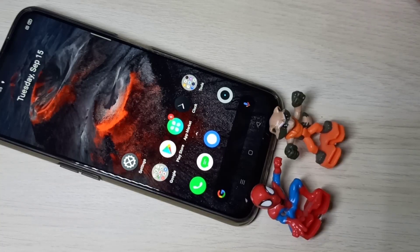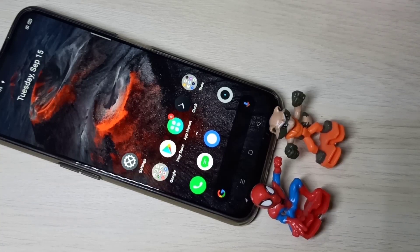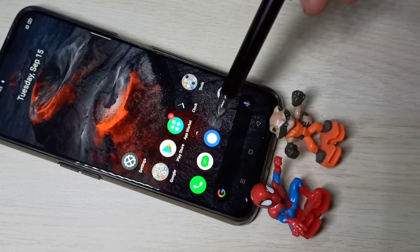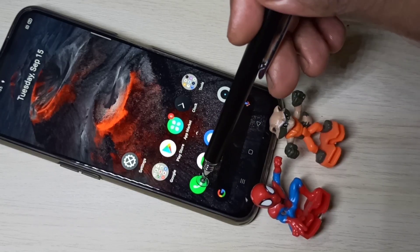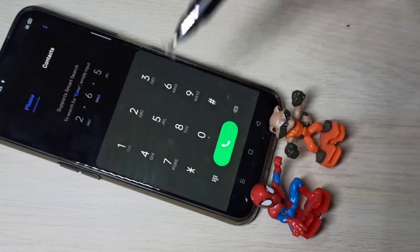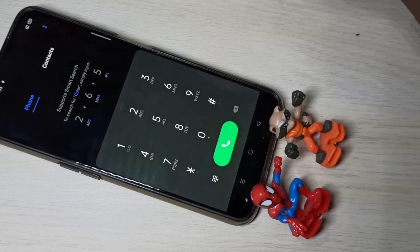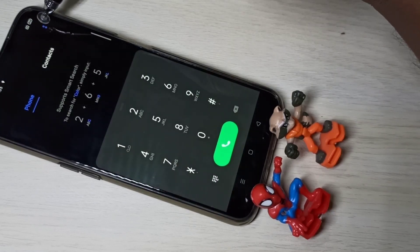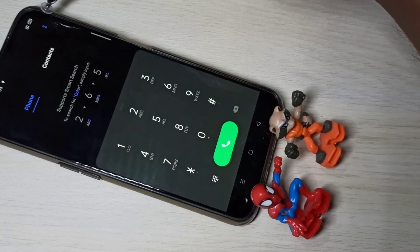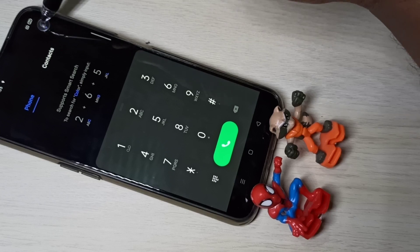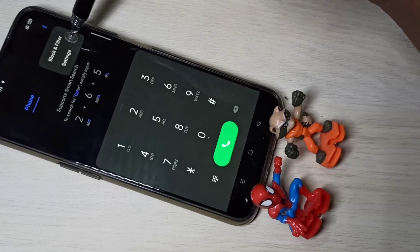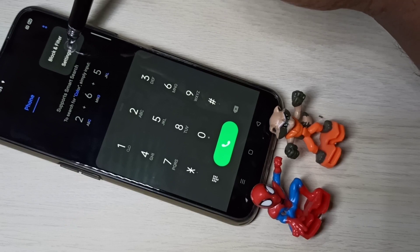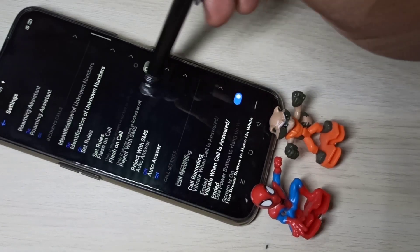Hi guys, this video shows how to enable auto call recording. Open the Phone app — this is the icon of the Phone app. Tap on that, then tap on the two dots on the top right corner, then select Settings, then scroll down.